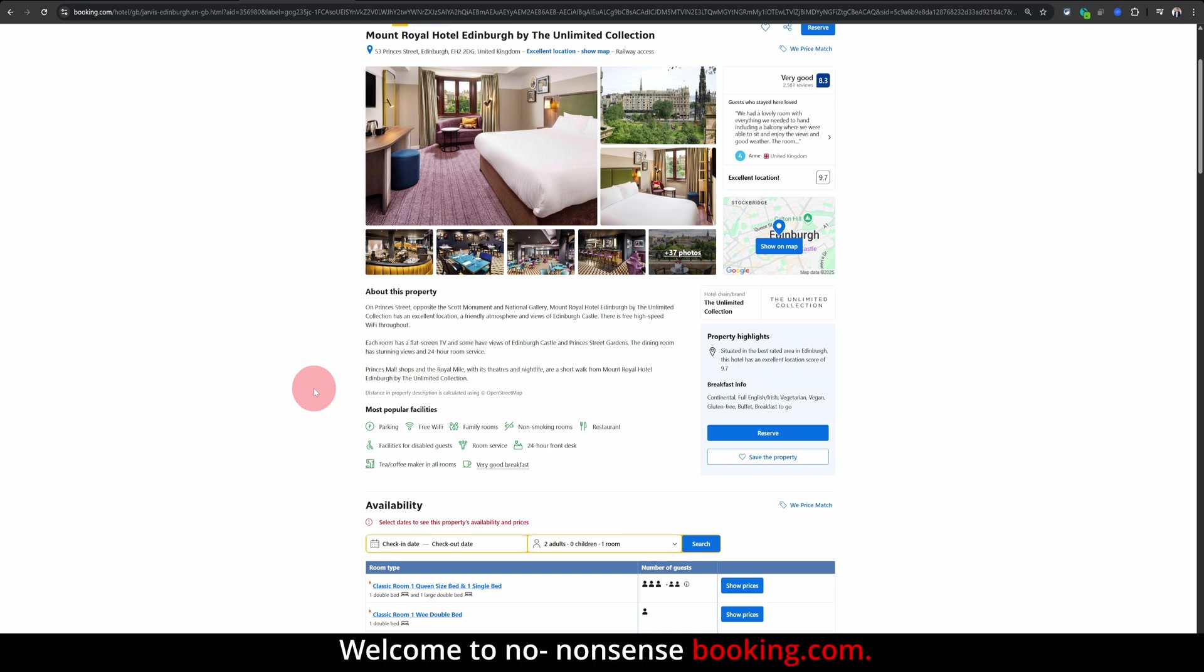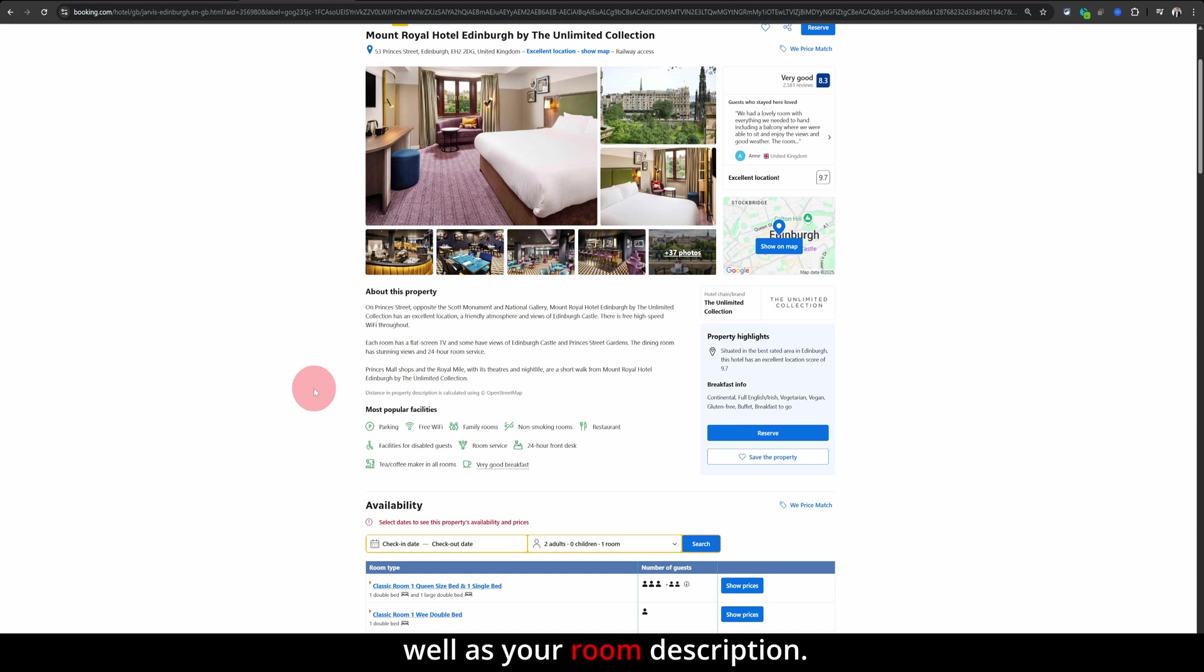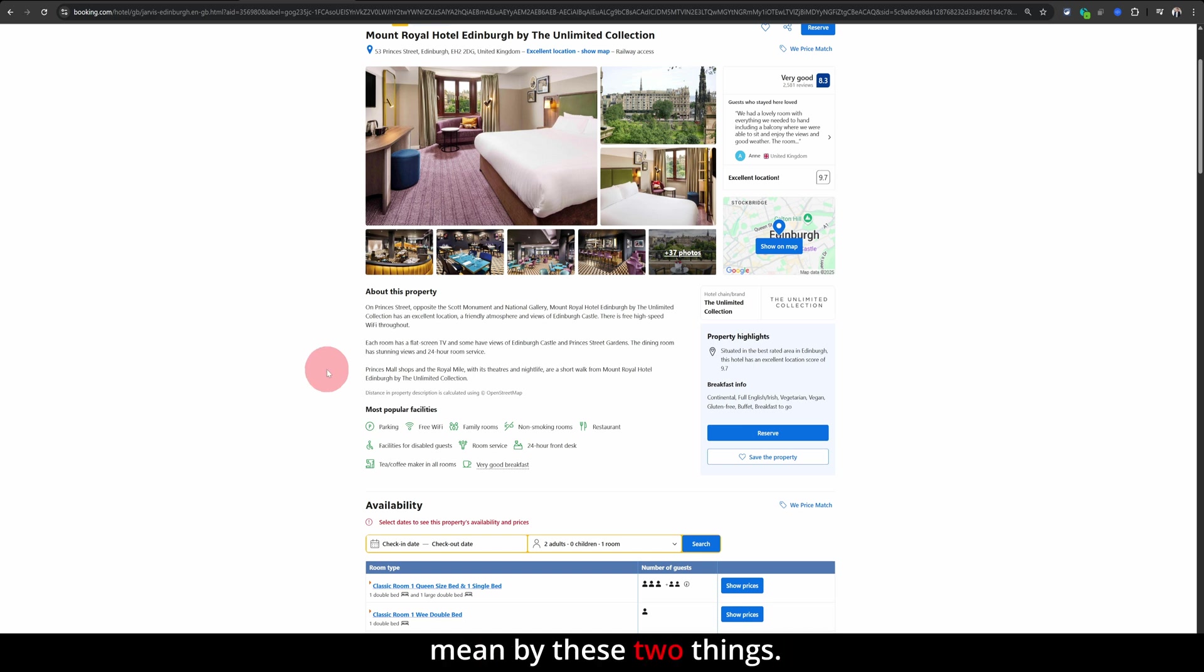Welcome to NoNonsenseBooking.com. In this video, I will show you how you can update your property description as well as your room description. Let me show you what I mean by these two things.